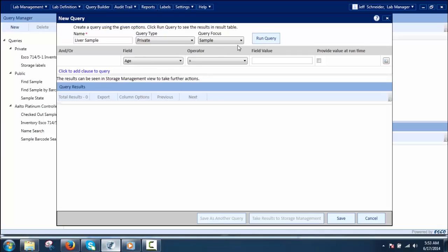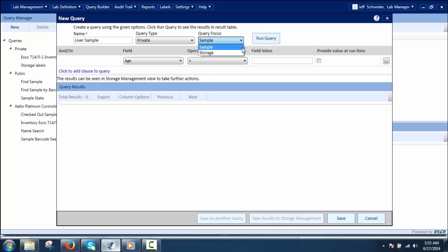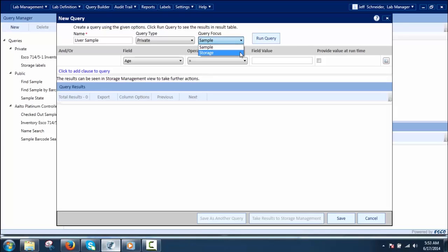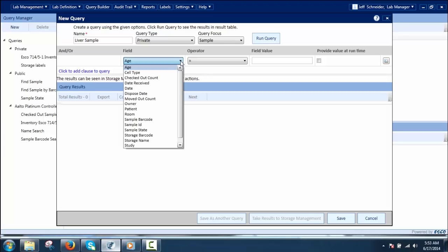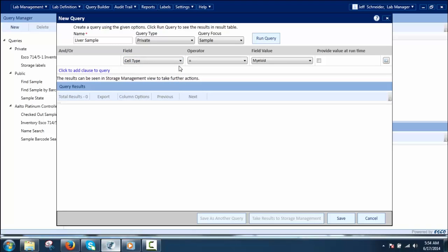Next, select the query focus, which can be based on sample or storage. Depending on the selection, the fields will be displayed in the Query Clause Definer — sample fields for sample focus, and storage fields for storage focus. Then select the field, operator, and field value, and choose AND or OR clause. The fields are derived from the sample definition for sample focus queries.